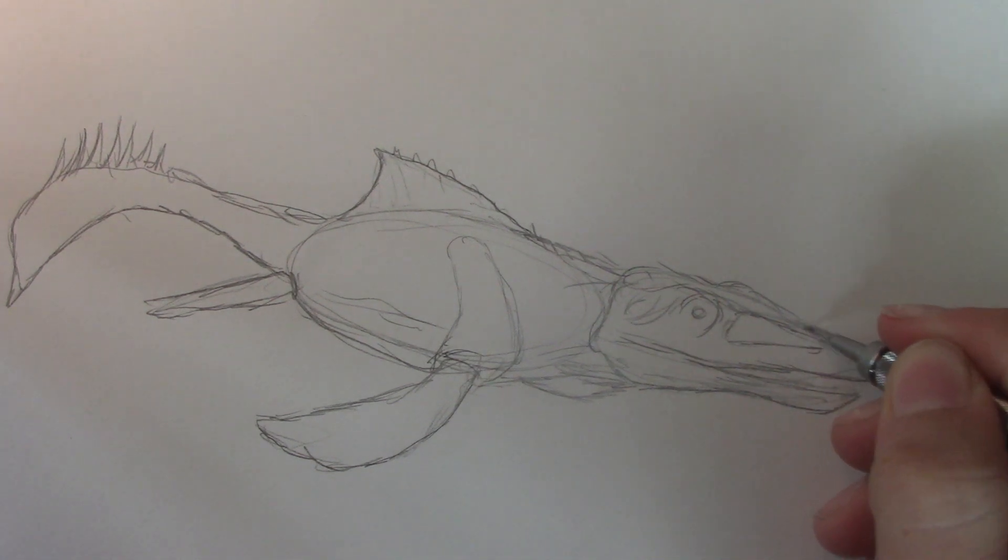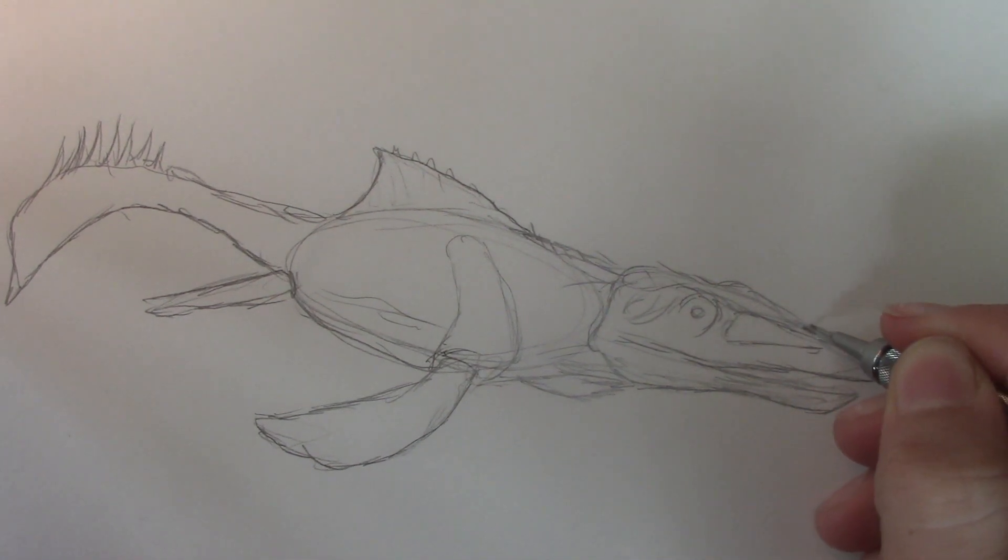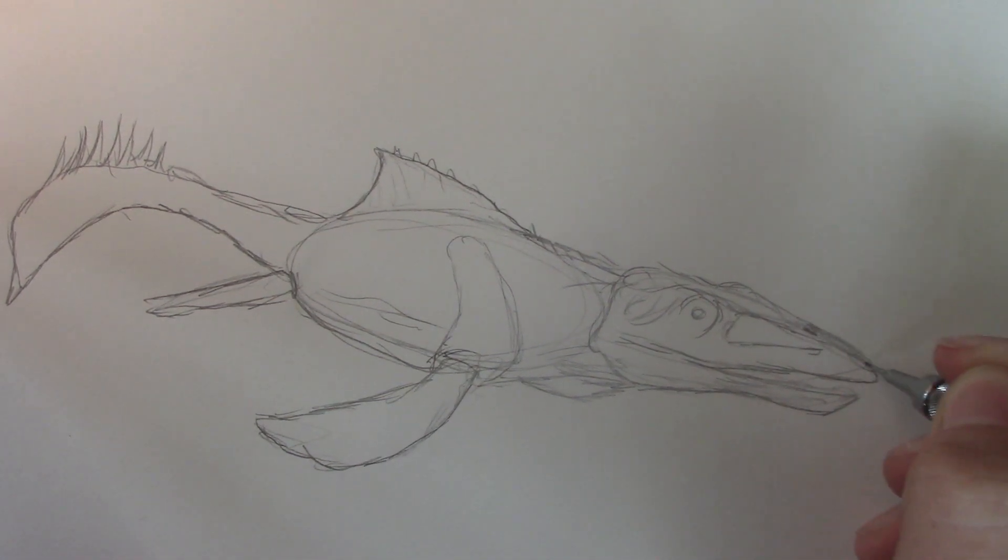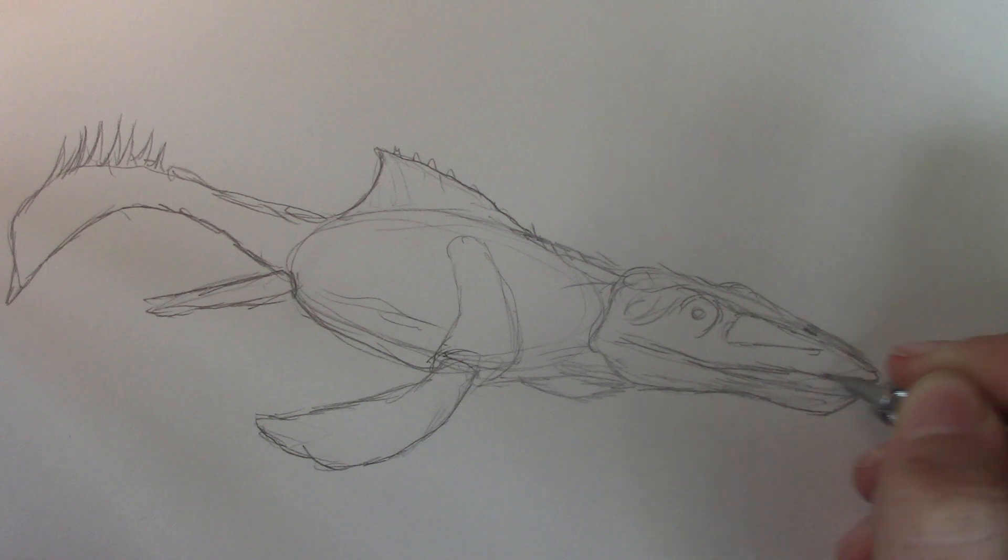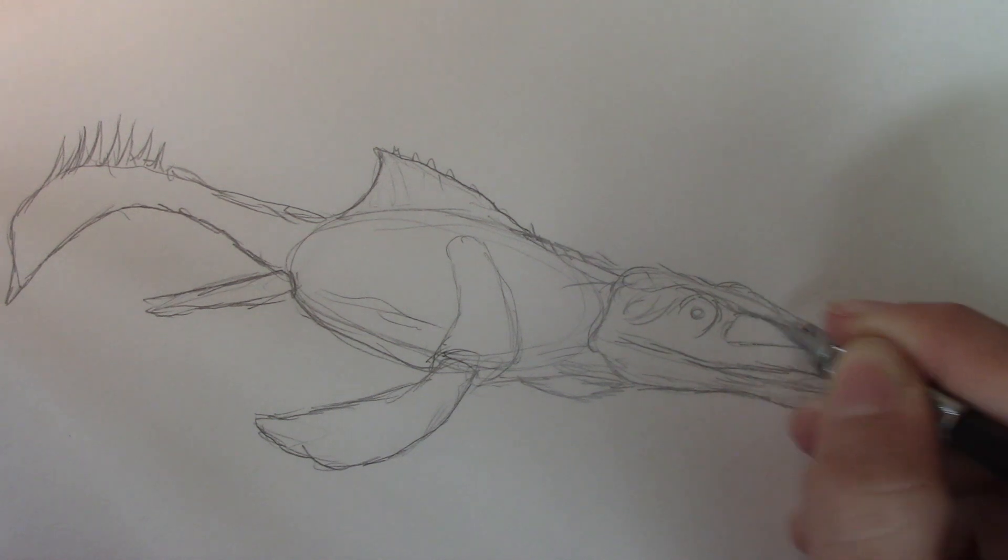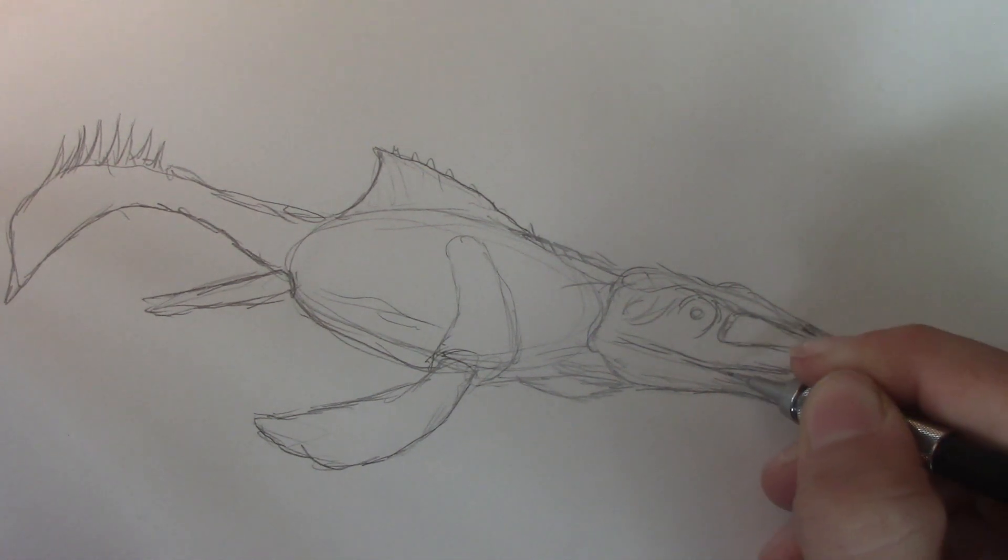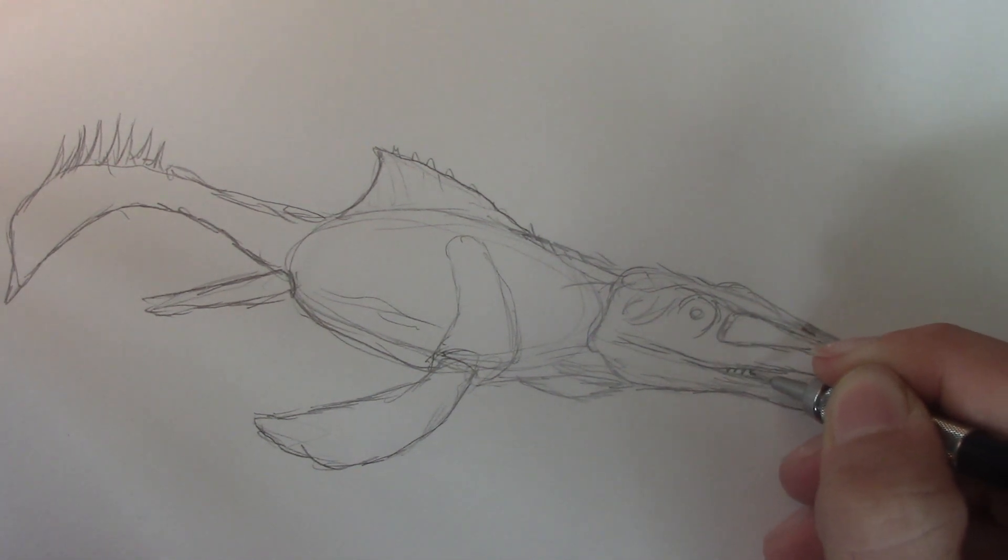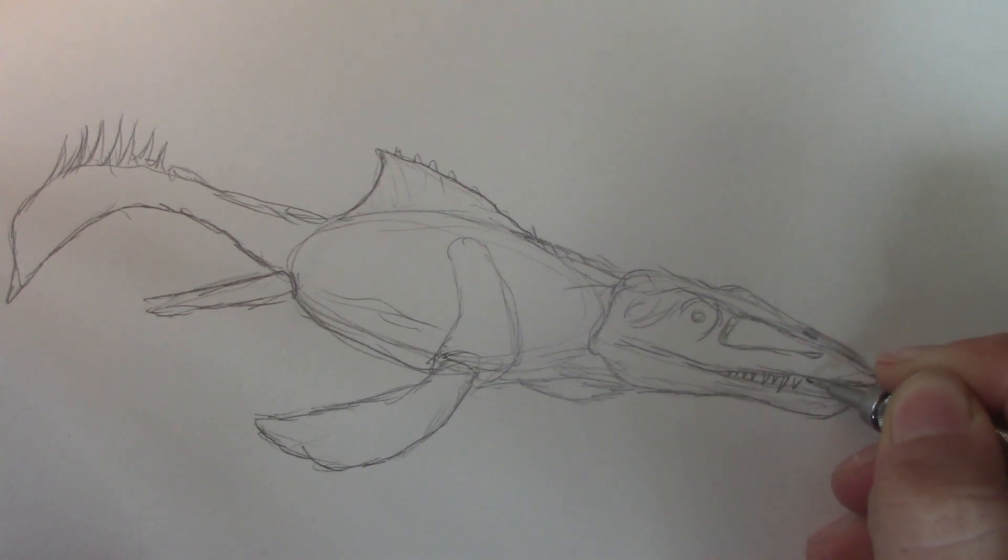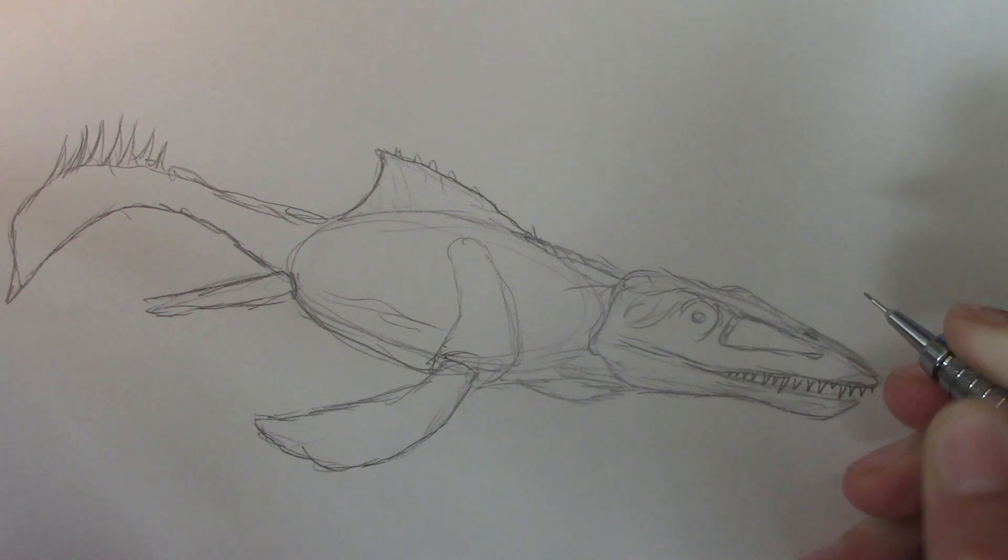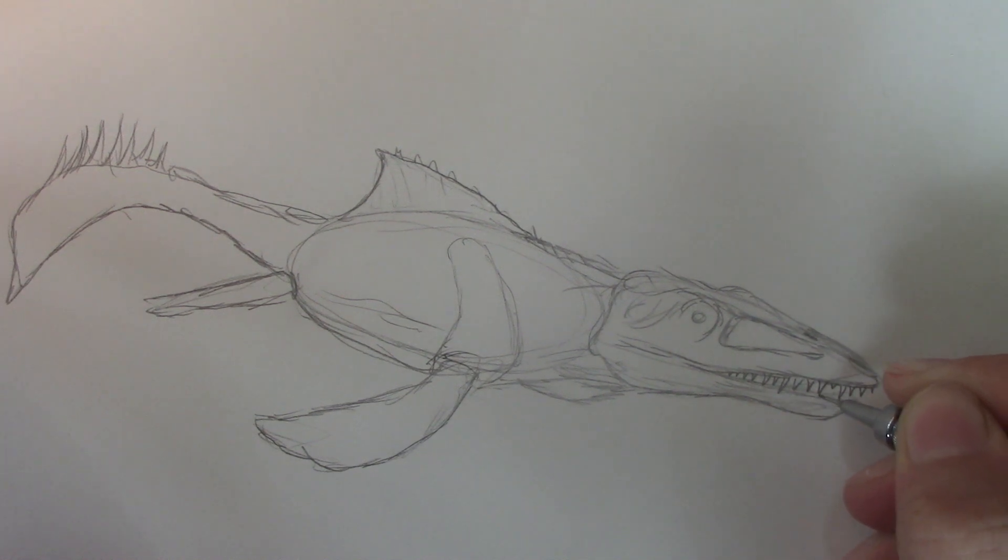The nose is on top of it, right about there. And I can put in the teeth. I will pen this in, so that should be fun.